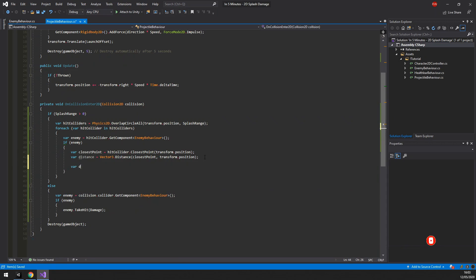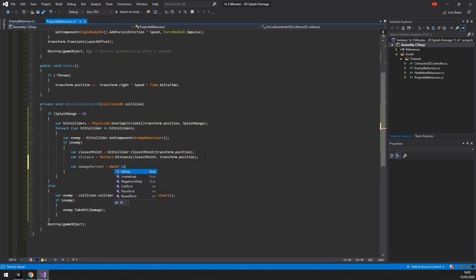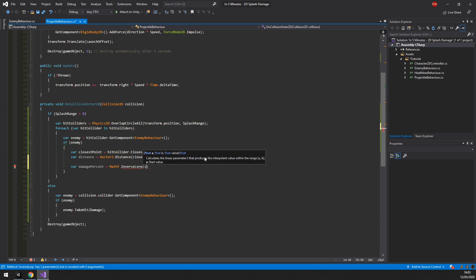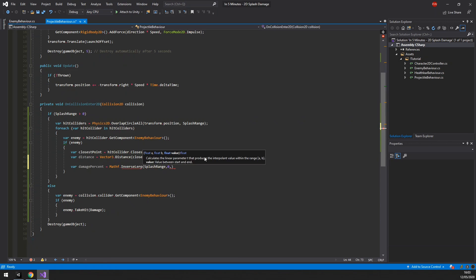Then we can calculate the distance to the projectile and use an inverse lerp to determine how much damage should be applied. At the very edge of the explosion, splash range, it should return 0. At the very epicenter, distance 0, it should return 1. And everything in between should be scaled linearly.